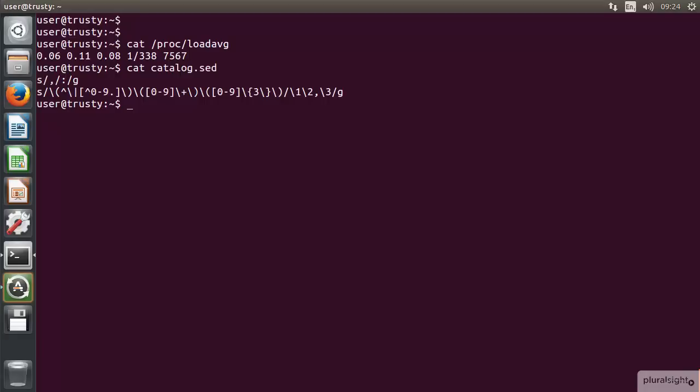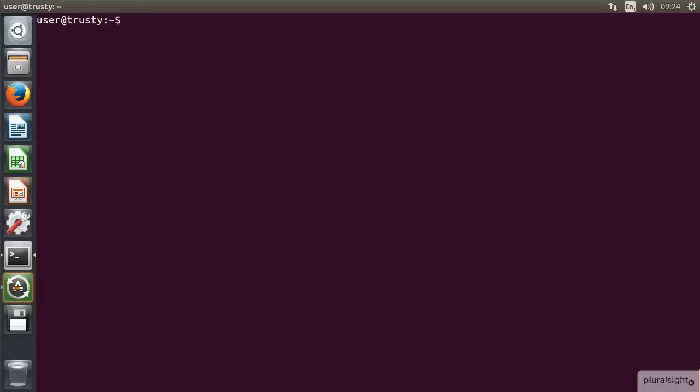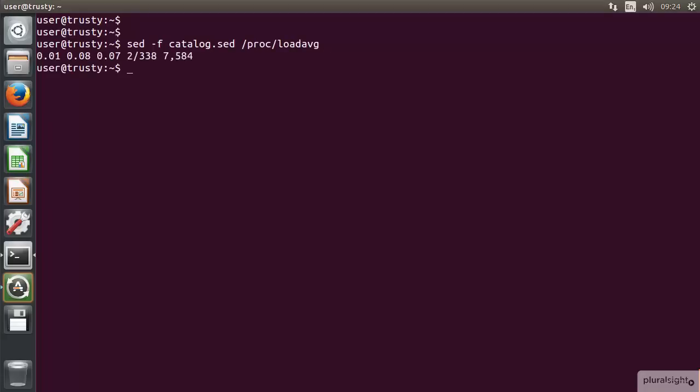If we go through and take a look at this, of course this is a real-time file so we would never be editing the file as such in any case. But I can use sed -f to refer to my catalog.sed file, and then the load average file, /proc/loadavg. And we can see now that we've got 7584, and it's just more convenient to read in this format.